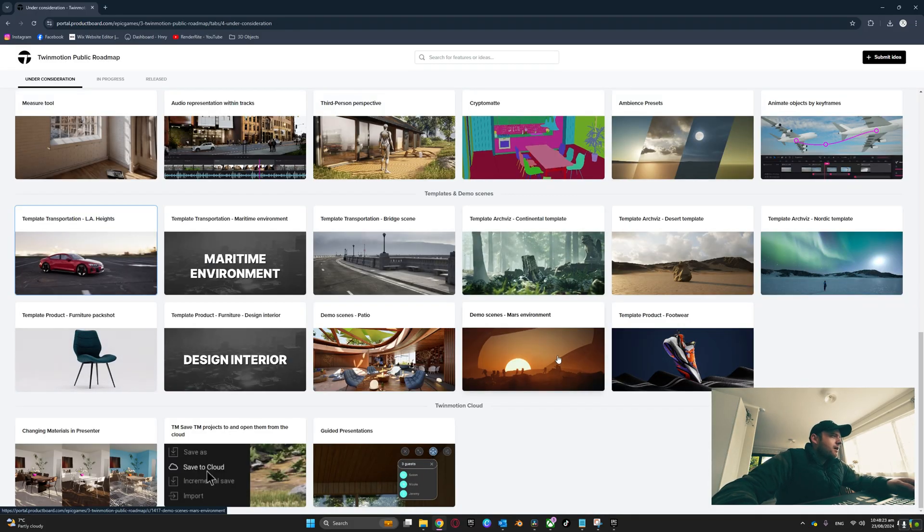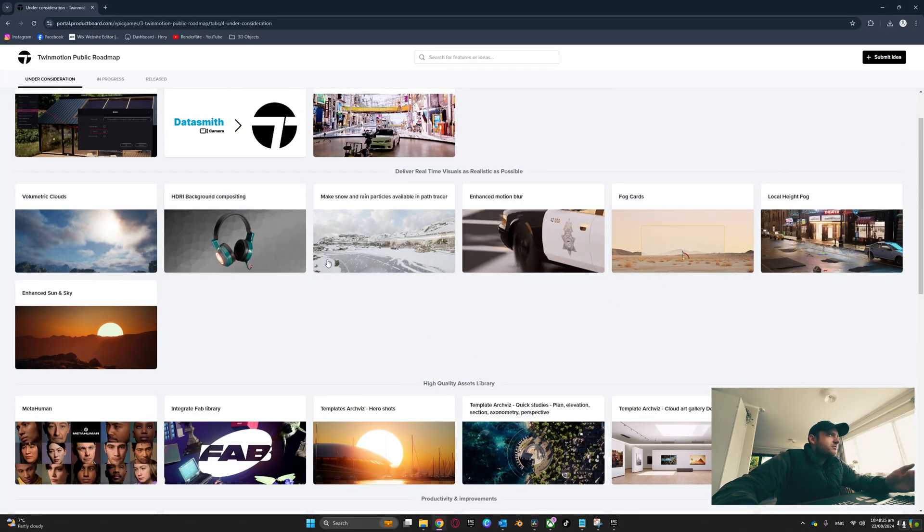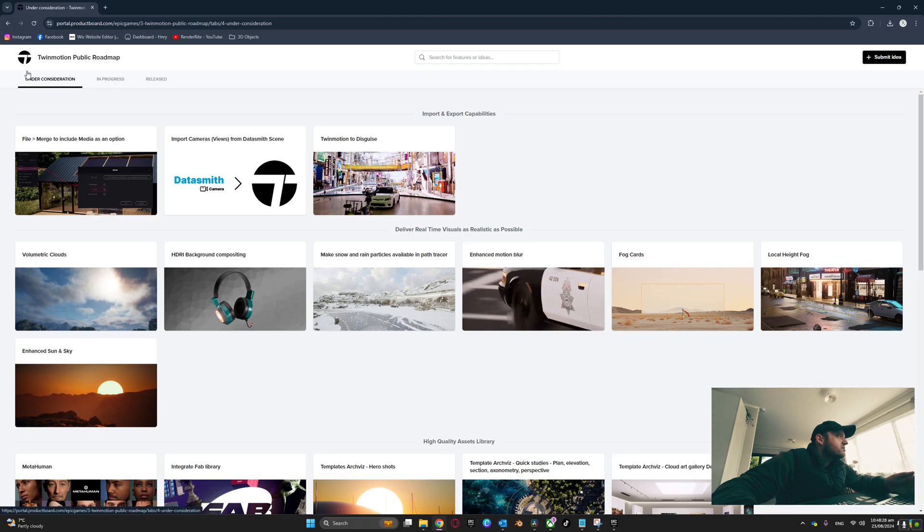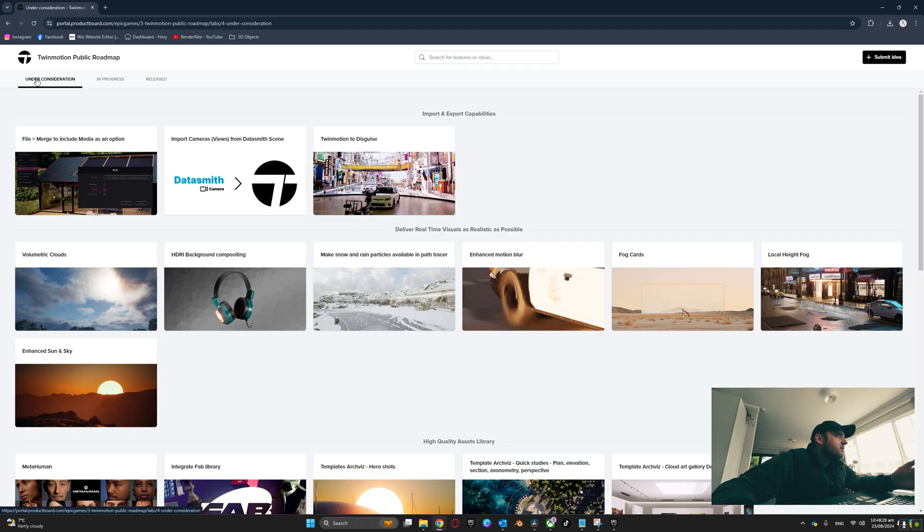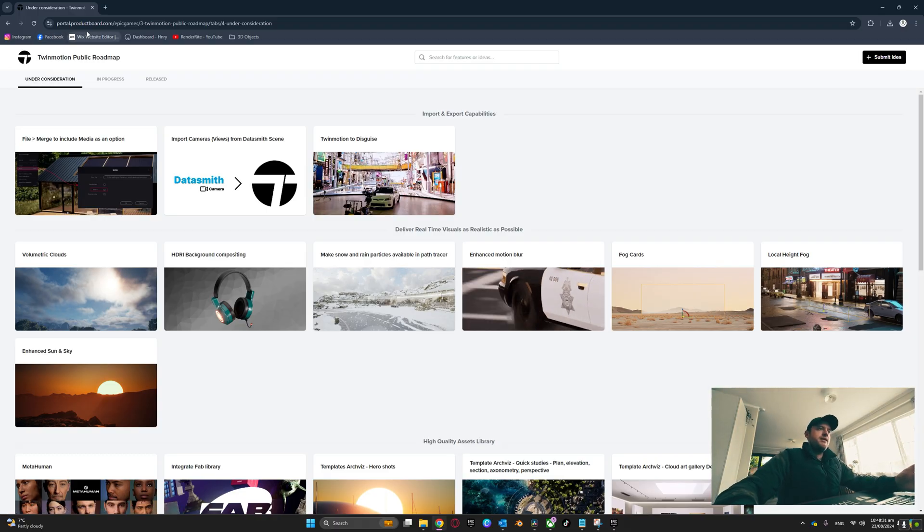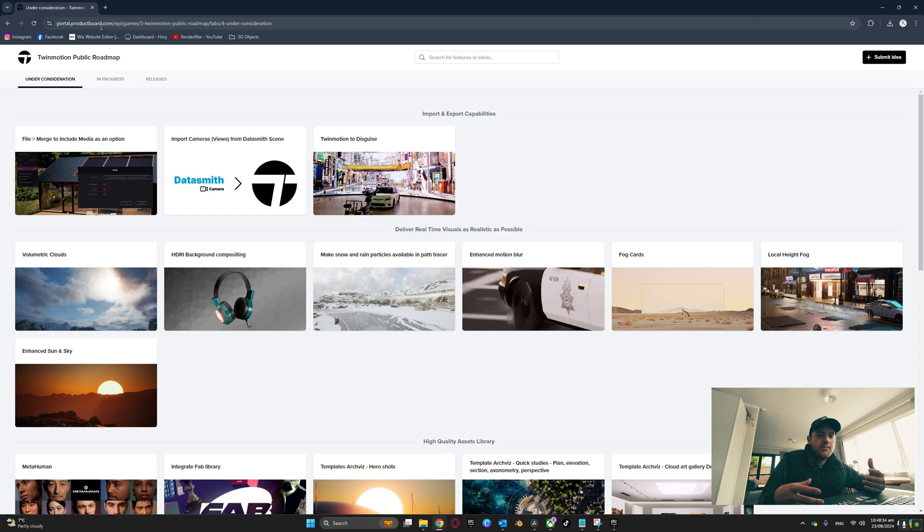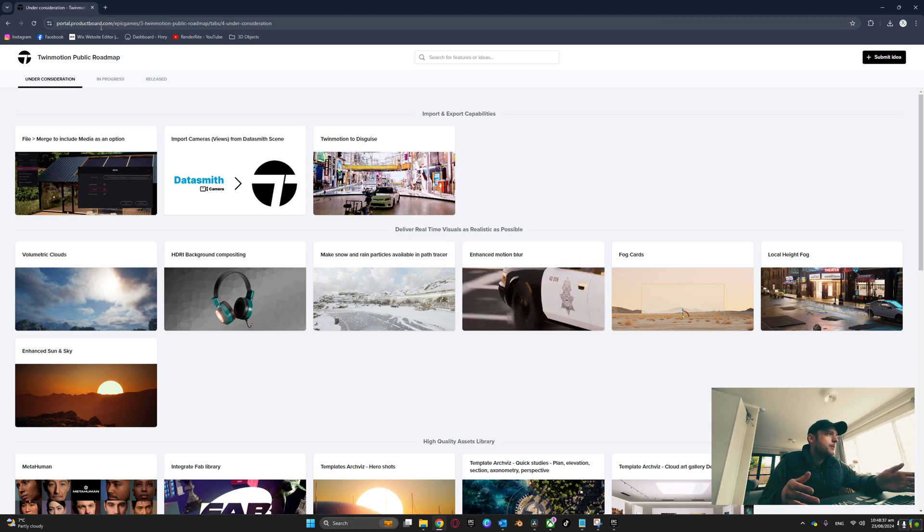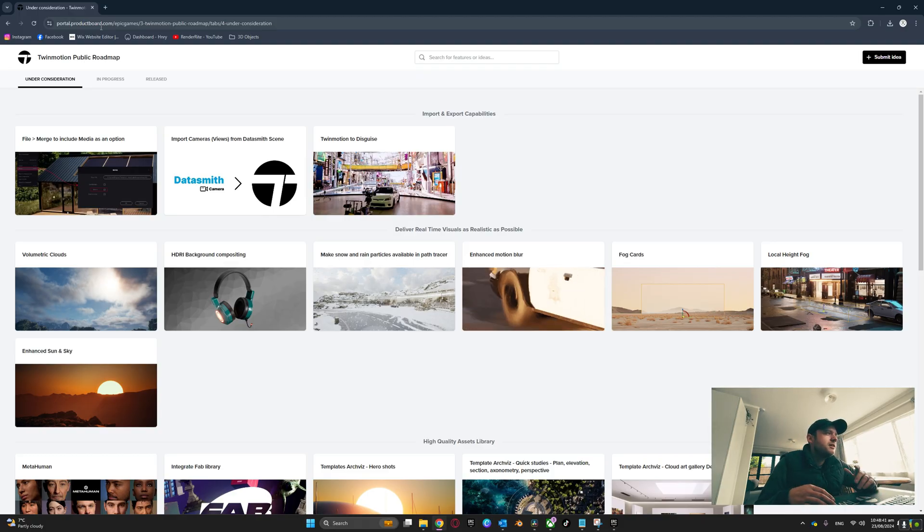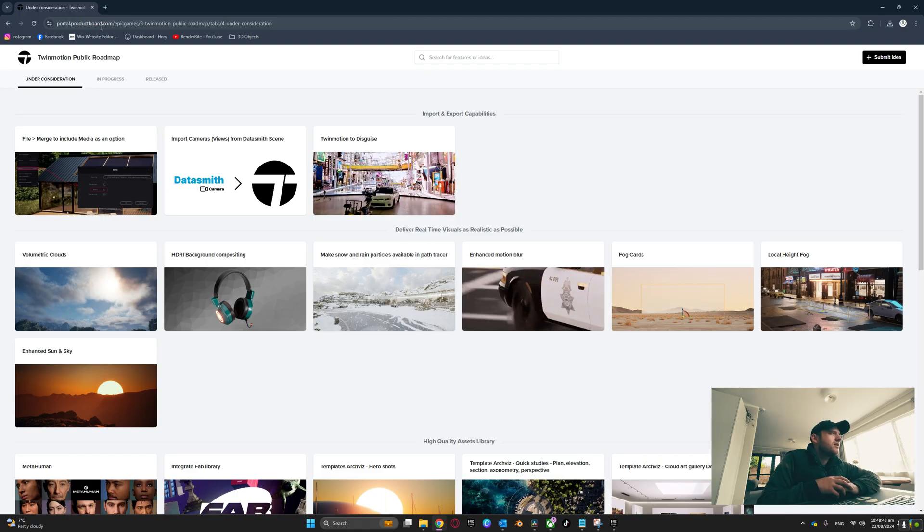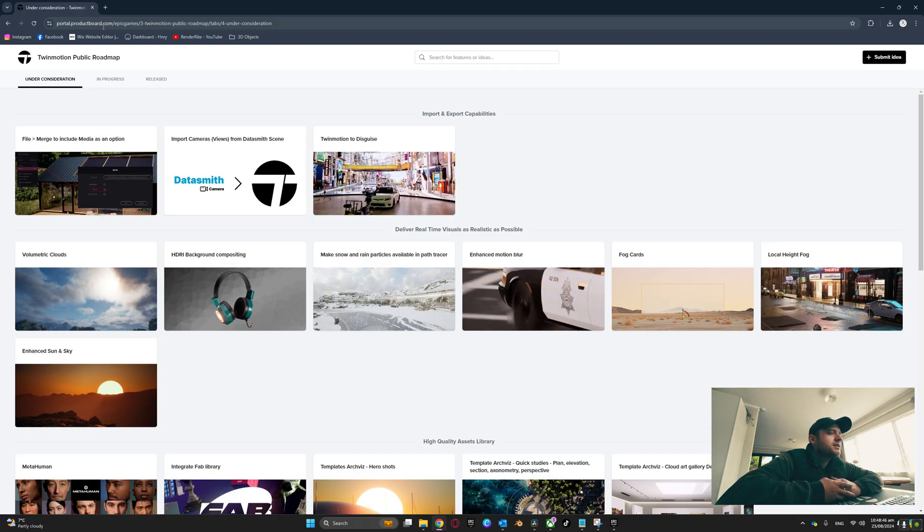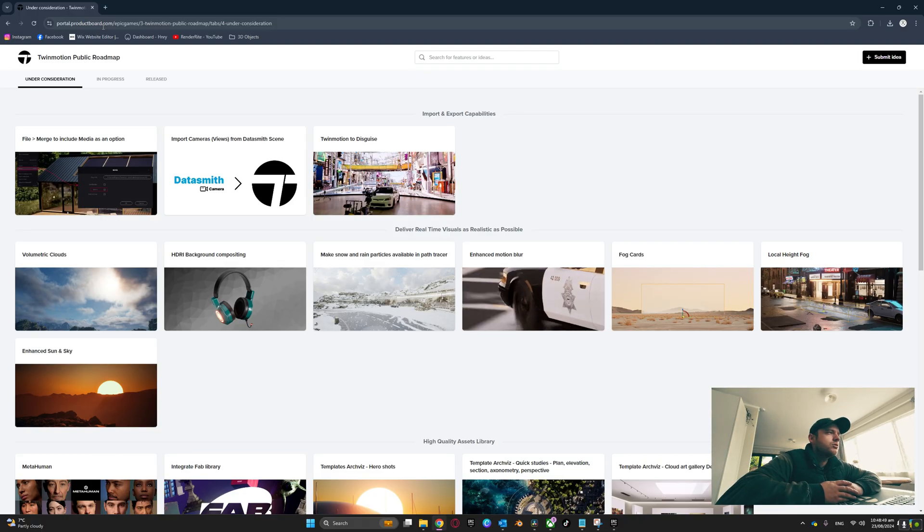They're constantly changing these around, so some days you might see it In Progress and some days you might see it Under Consideration, but that's in regards to how important these tools are. If it's important to you, submit those things to help the TwinMotion team recognize what is important to you.